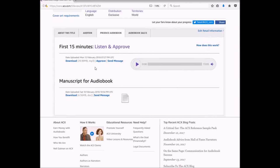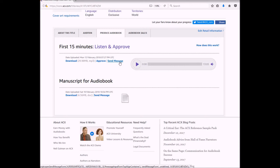So what I'm going to do is I'm going to approve, click here to approve, and then I'm also going to send him a message letting him know. And once I approve it, then he's going to start working on the rest of the book.